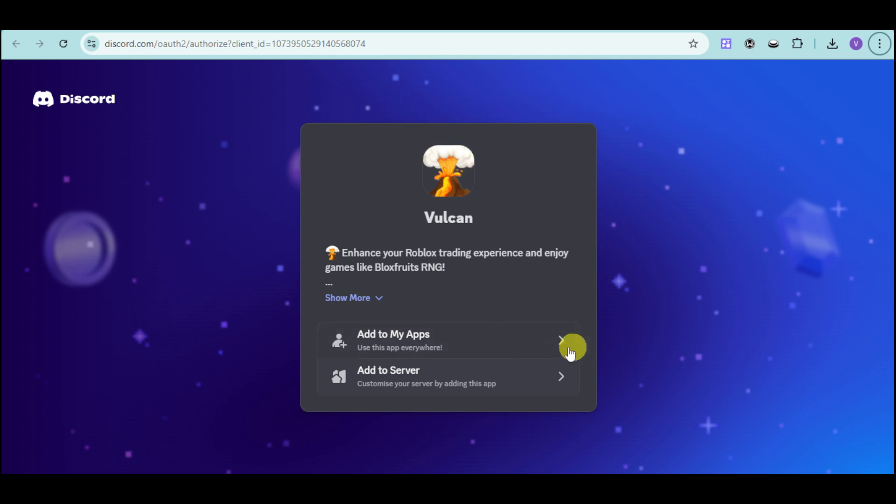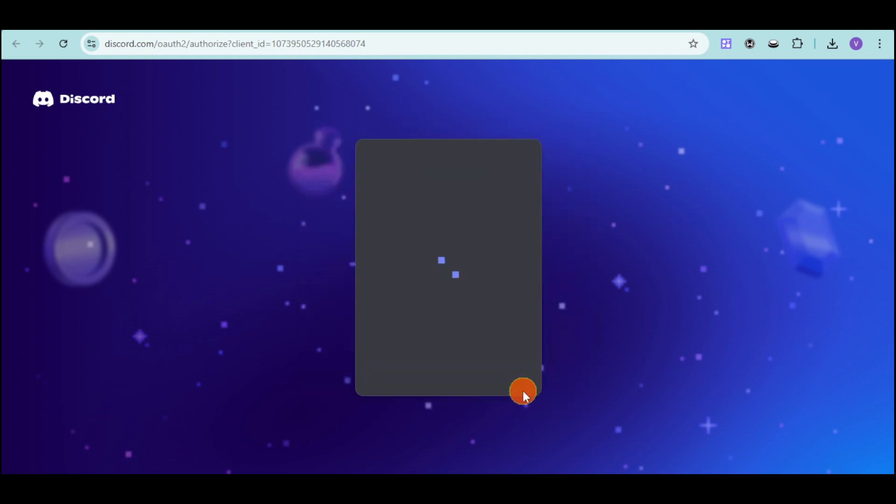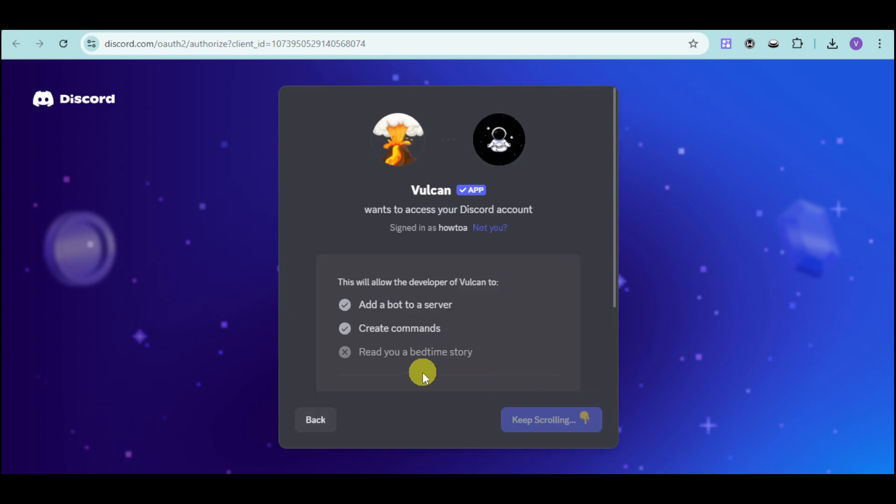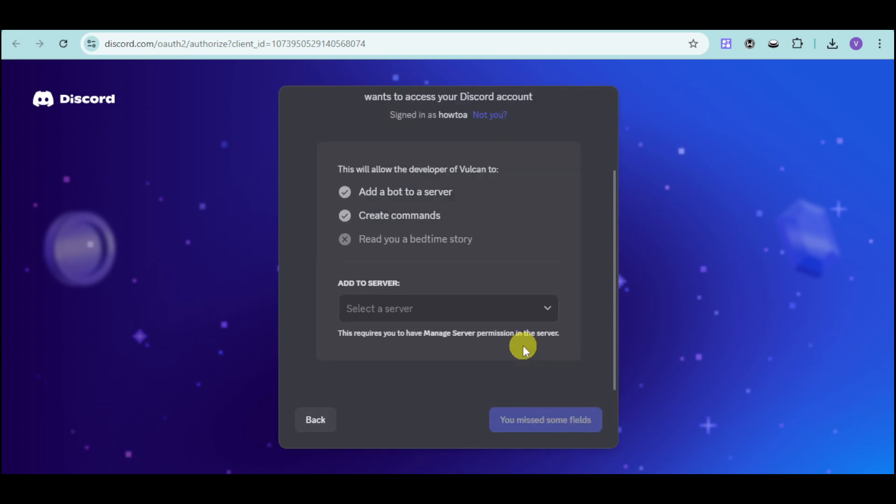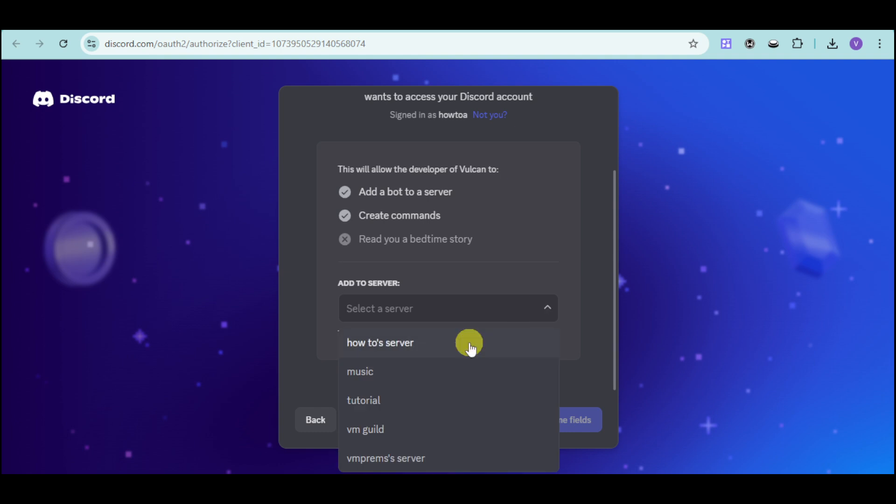Here is the loading option. Click on add to server, then scroll down and select a server where it's going to be added. I'll add it to my how-to server and click on complete.